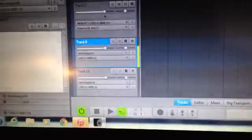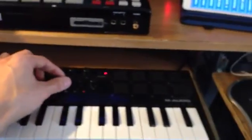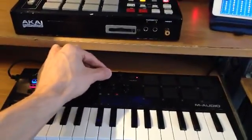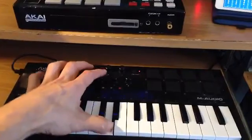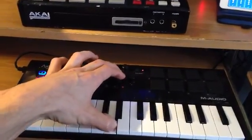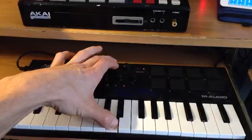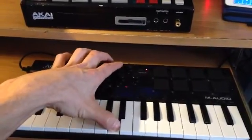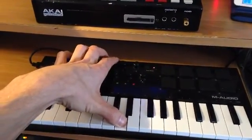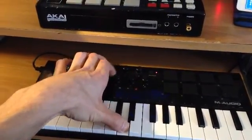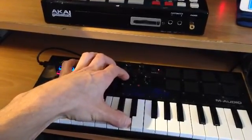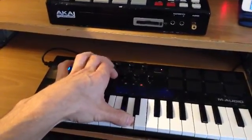I can continue with my recording and use the VSTs, and these are also sensitive to the knobs because they're all set up through the MIDI, and that will record as well.